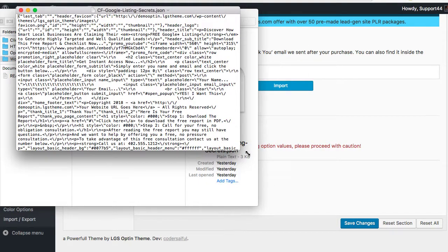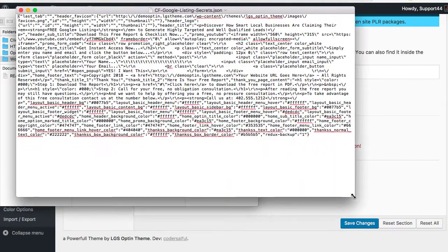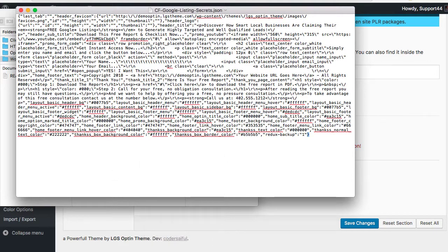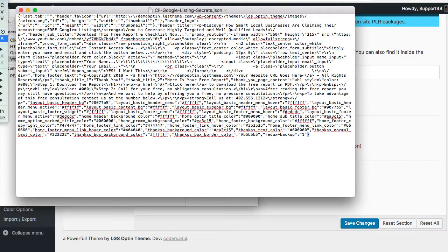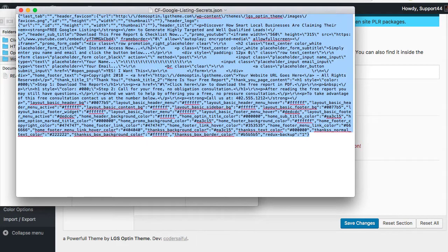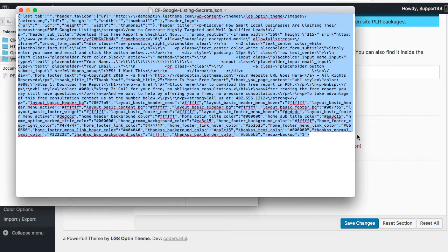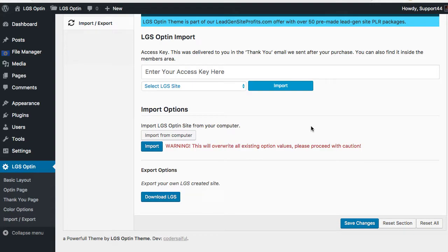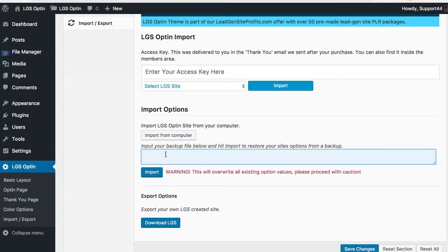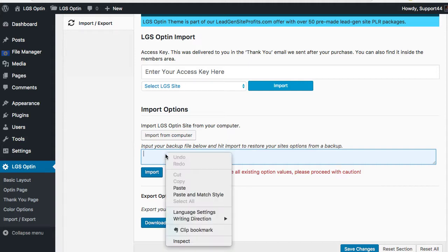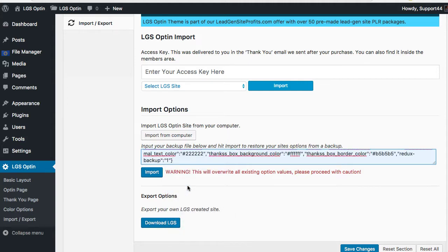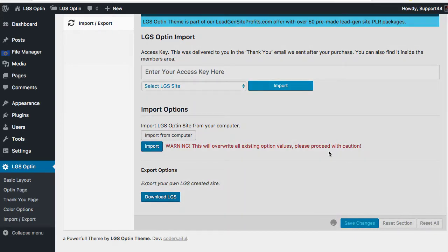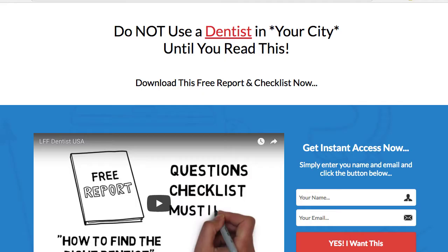I'll just show you what that looks like. You go to Edit, Select All, and then you can do that, or right-click Copy. Then you go to this Import from Computer and you right-click Paste it there. You click Import and then you click Save Changes. It is as simple as that.